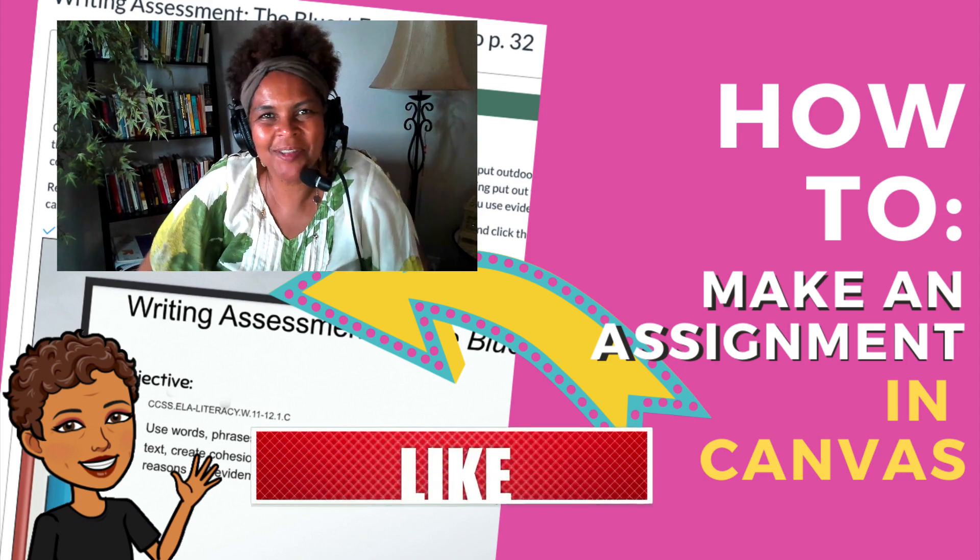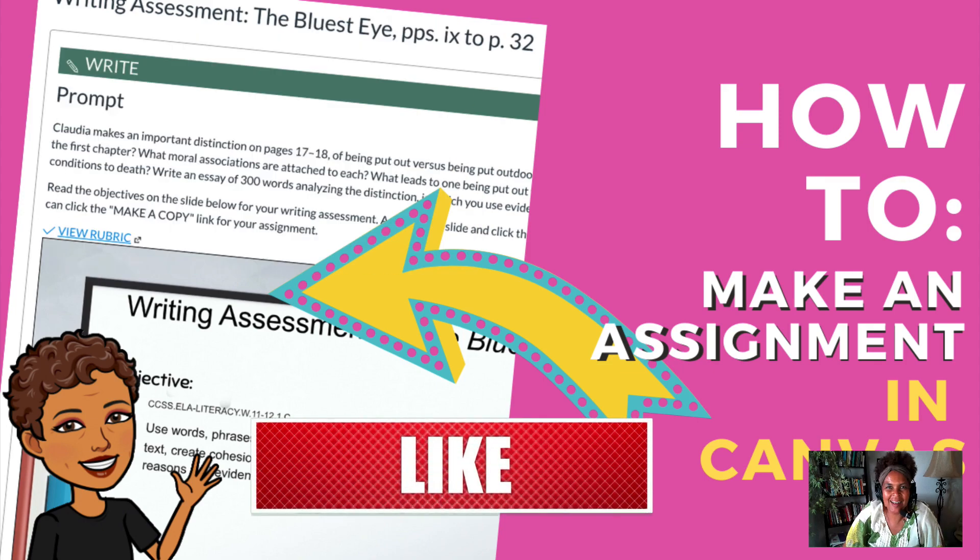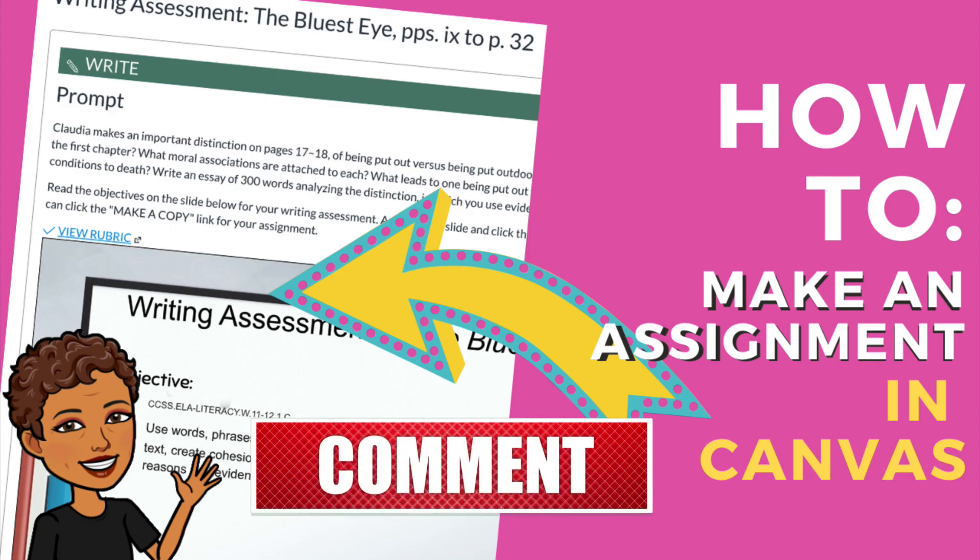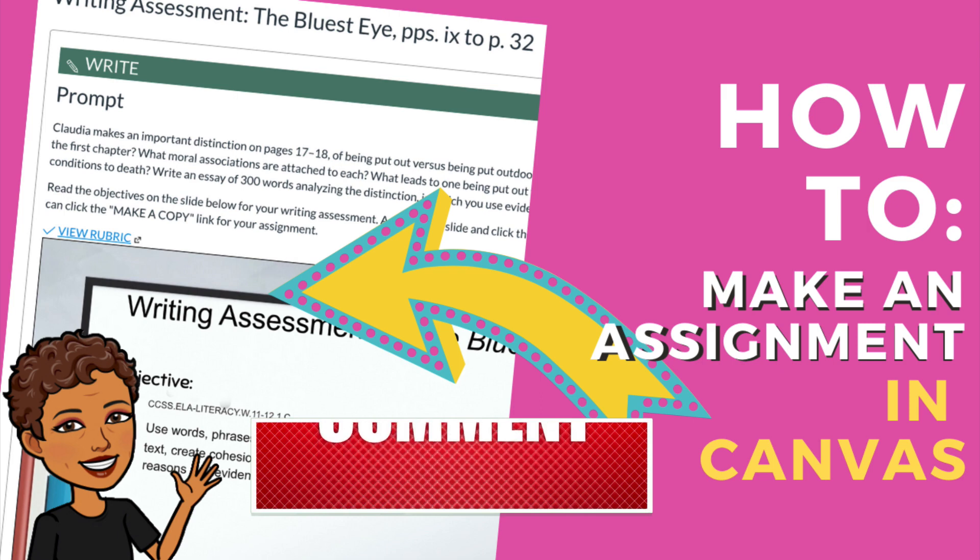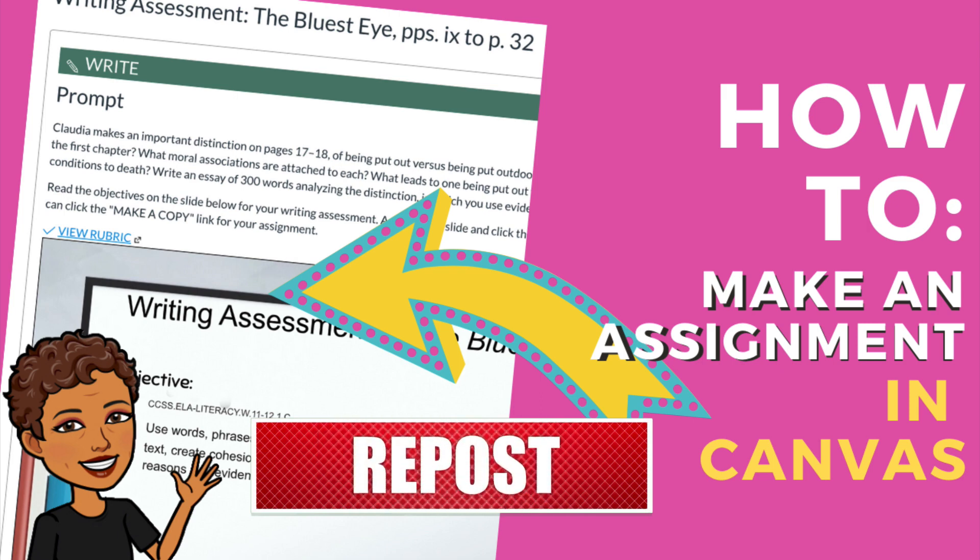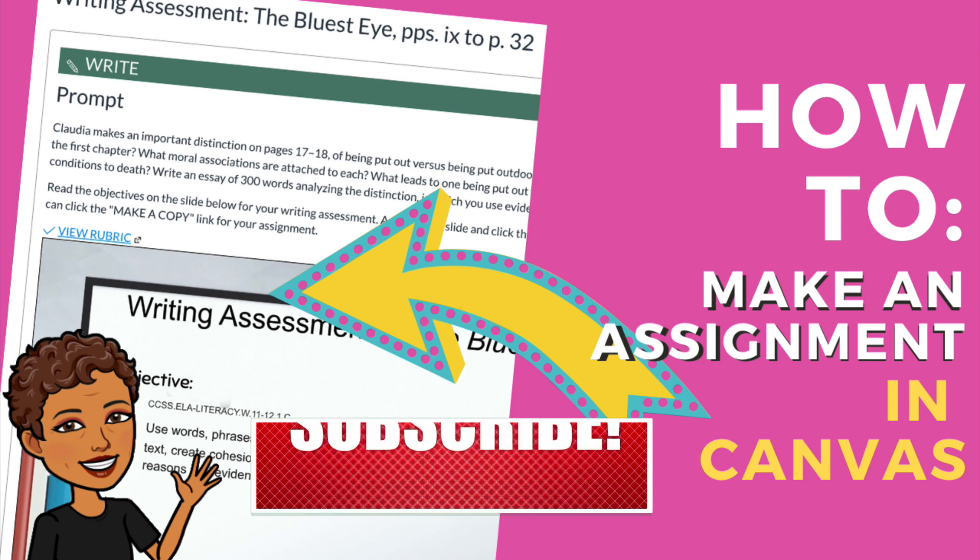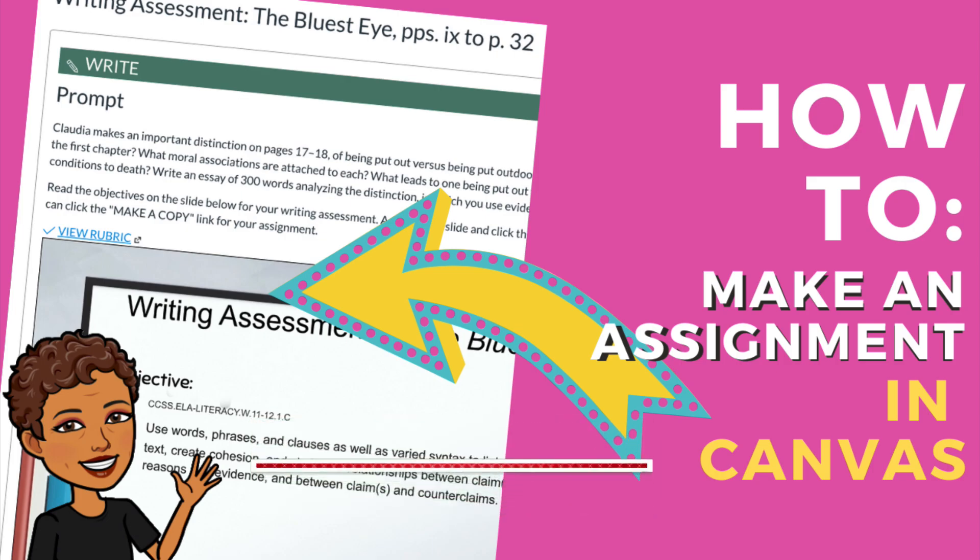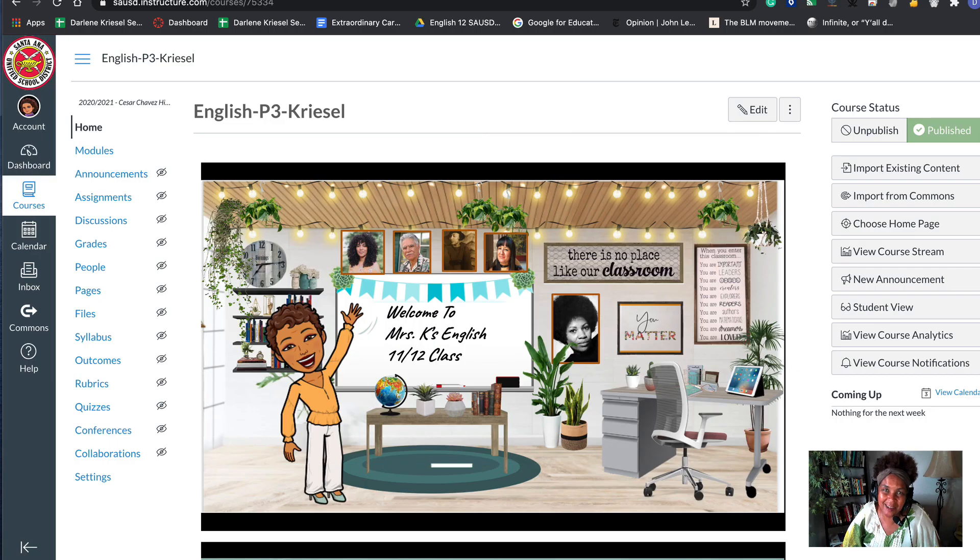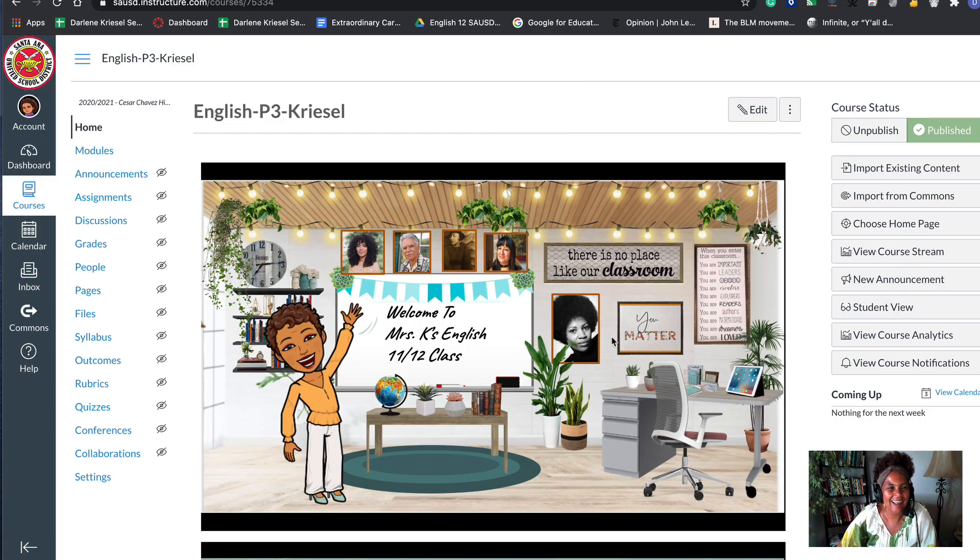Hi teacher fam, welcome to Because We Are Teachers. I'm going to show you how to create a Canvas module and then create an assignment to put in the module. Are you ready? All right, let's go.